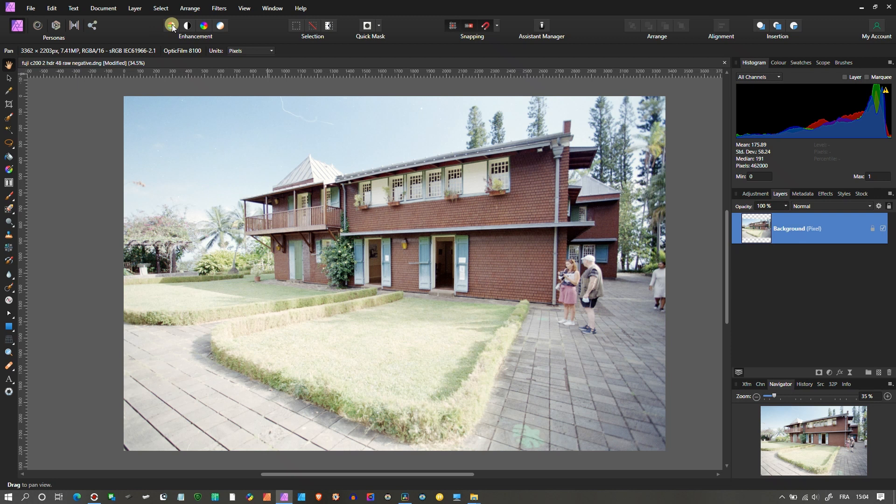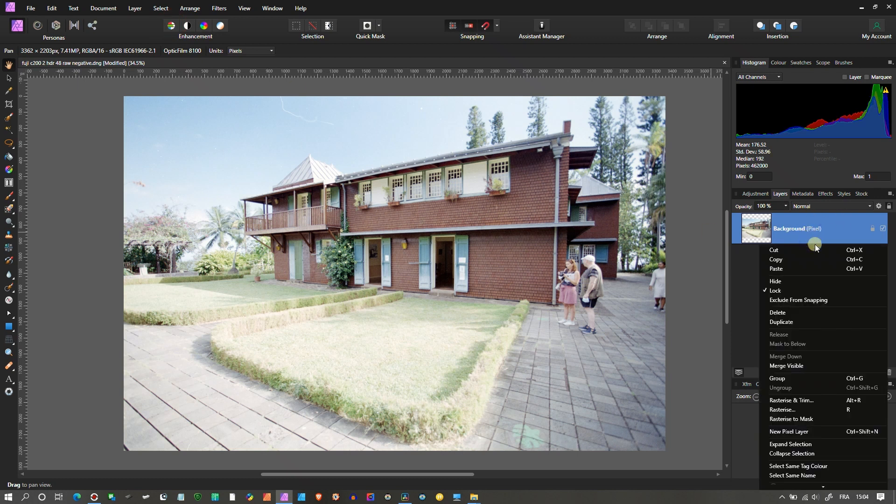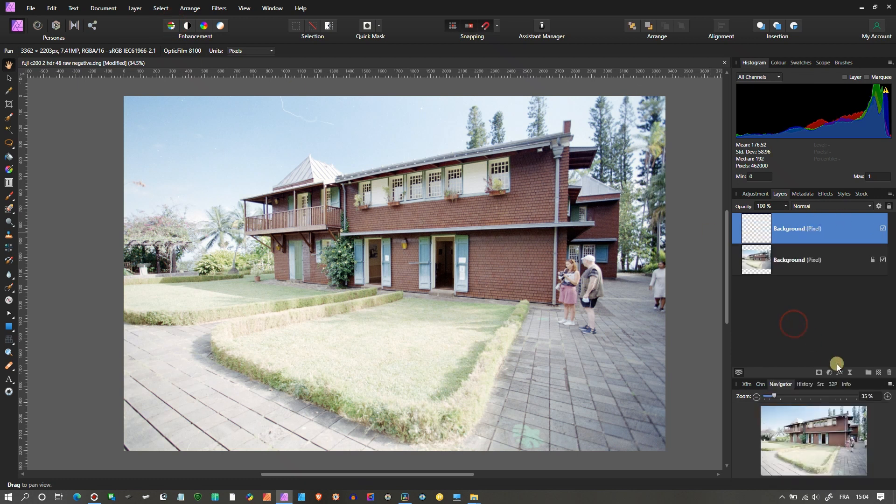And then at the first one, I'm going to click the Auto Enhancement for the Levels. All done. Right click it and then duplicate.